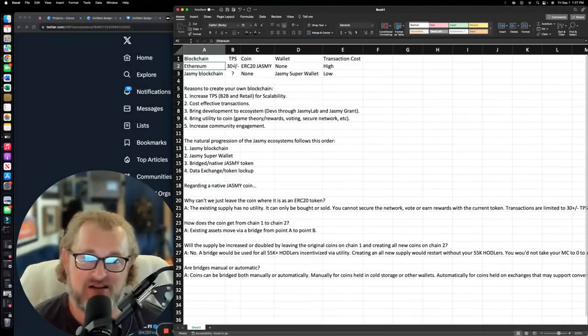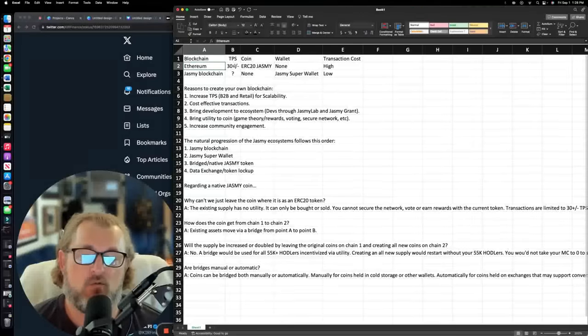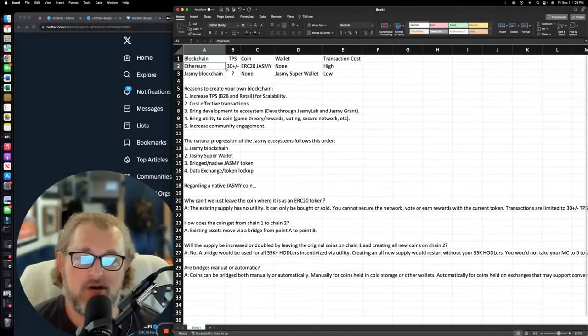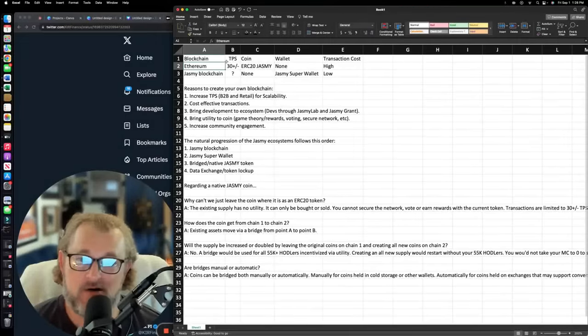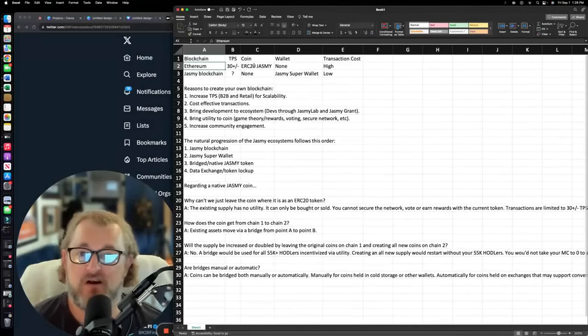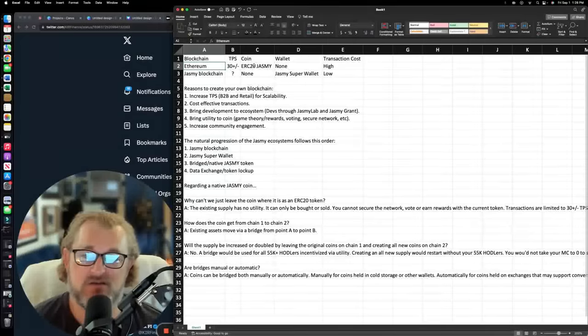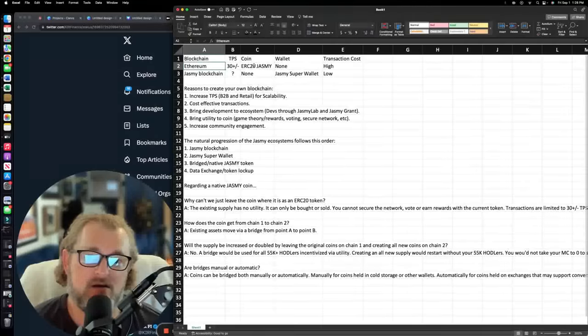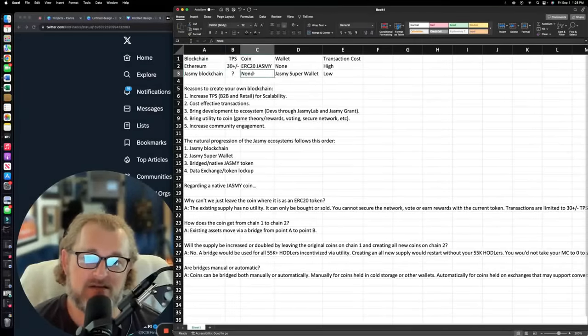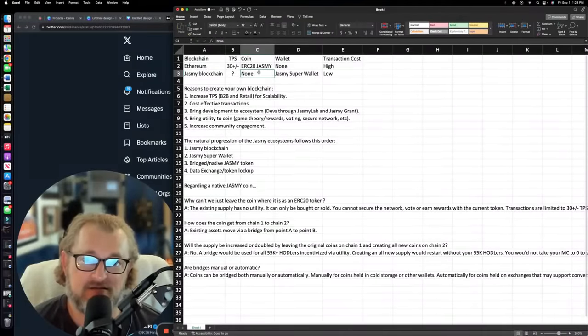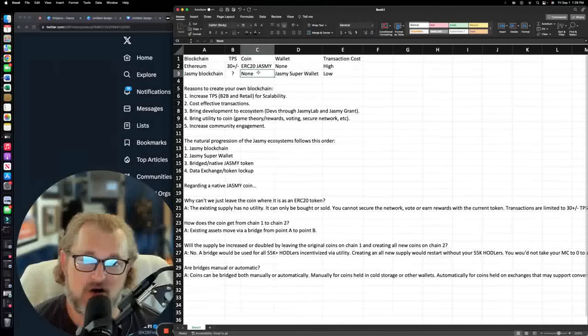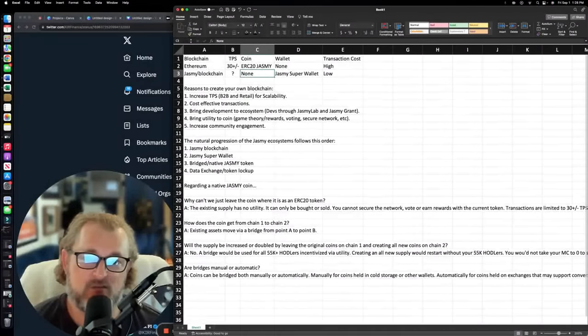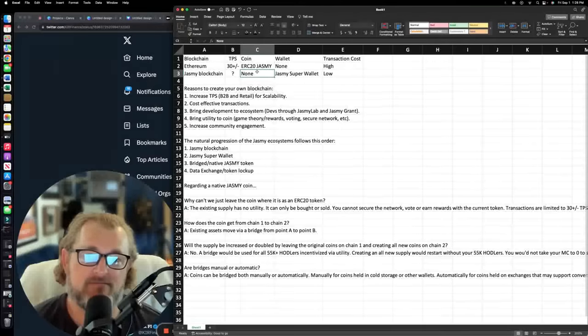This just happens. It's a natural progression over time. Things grow, things develop. Now, what's the coin? So the coin in Ethereum land, where we are right now, is an ERC-20, Jasmine. You can verify this by going to Etherscan. You can look up the entire supply. It's all there. What's the coin on the Jasmine blockchain? There isn't one. There's nothing. There is nothing there. No coin at all. So we have a brand new blockchain with no coin.